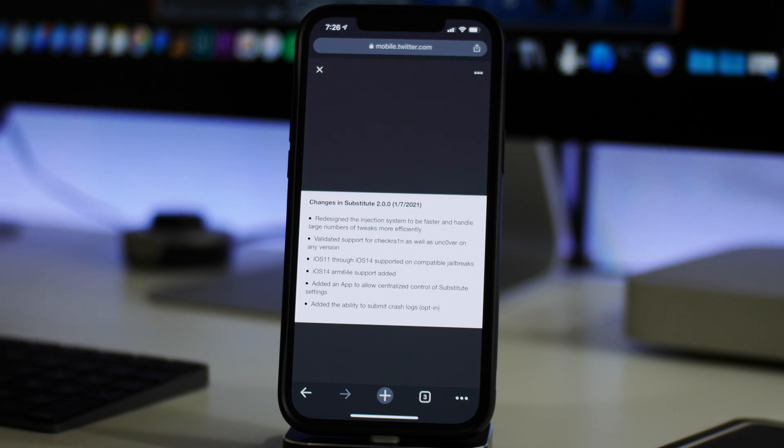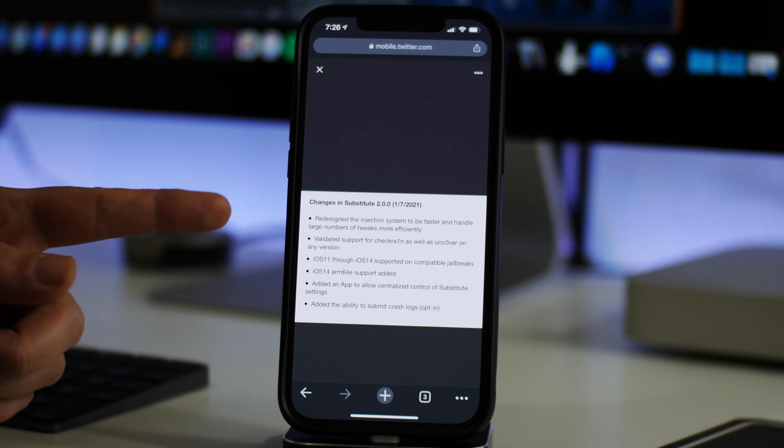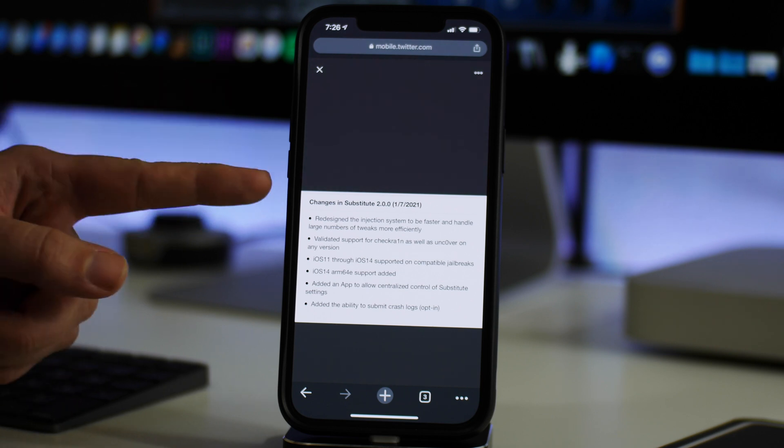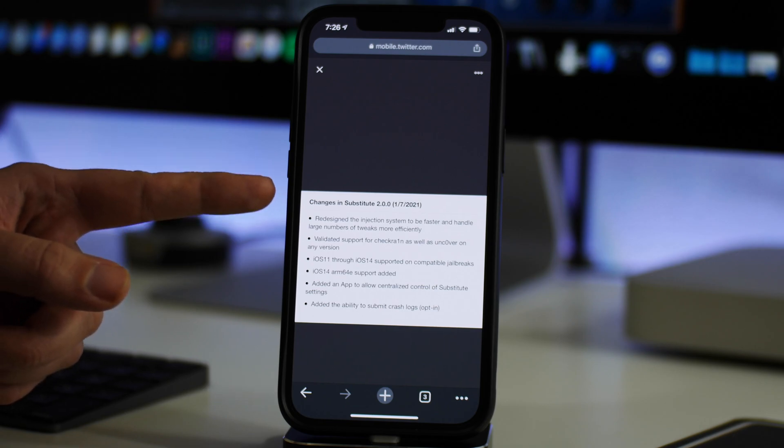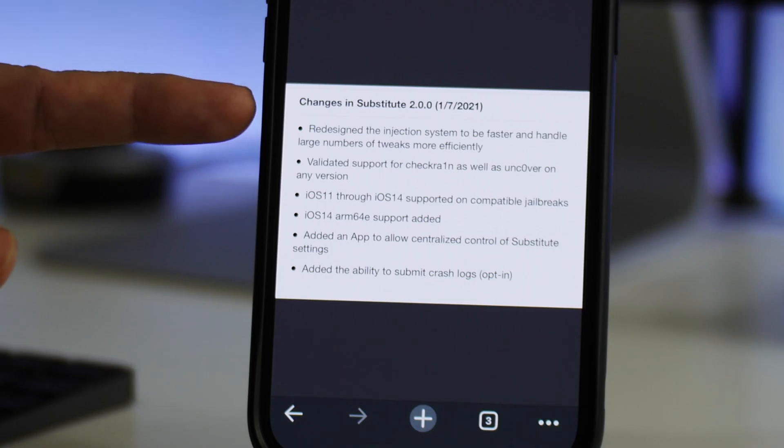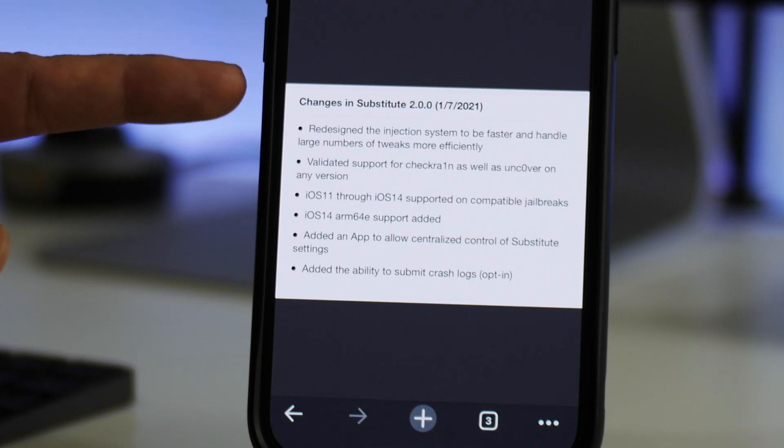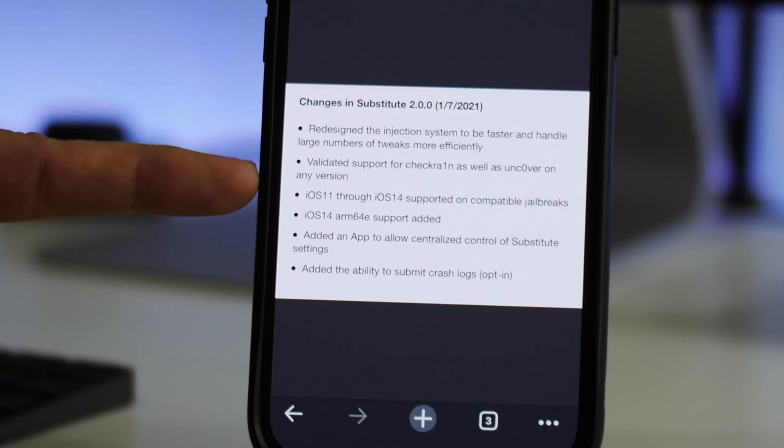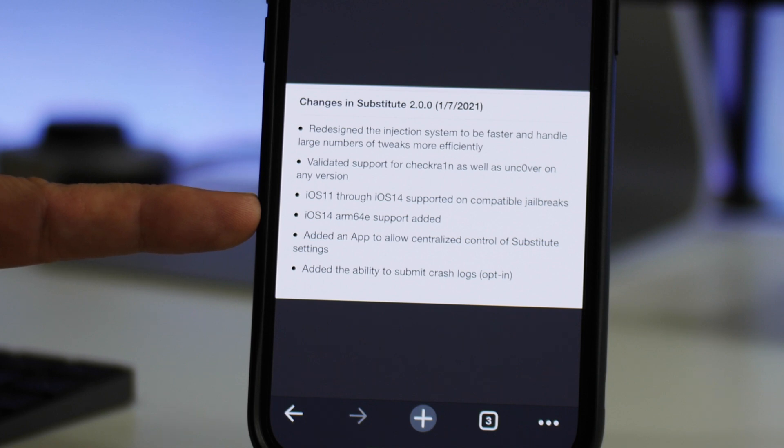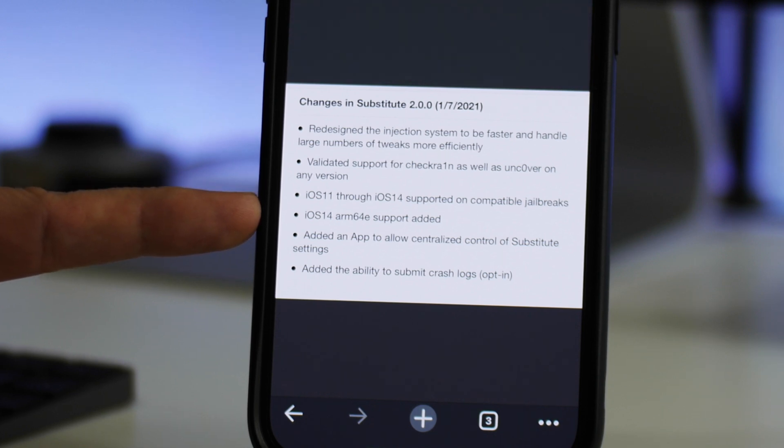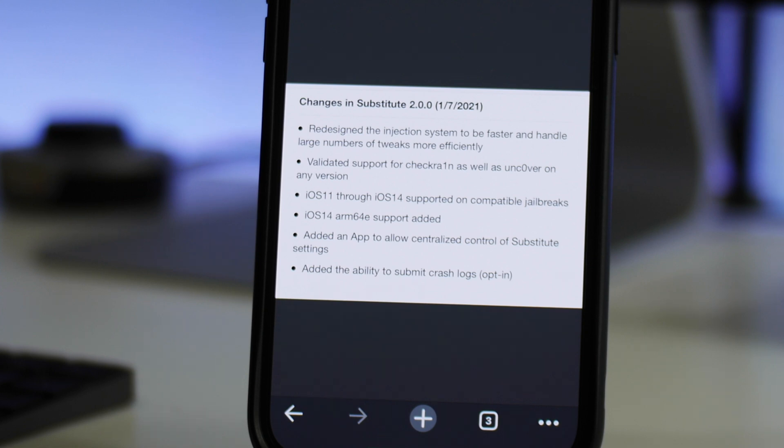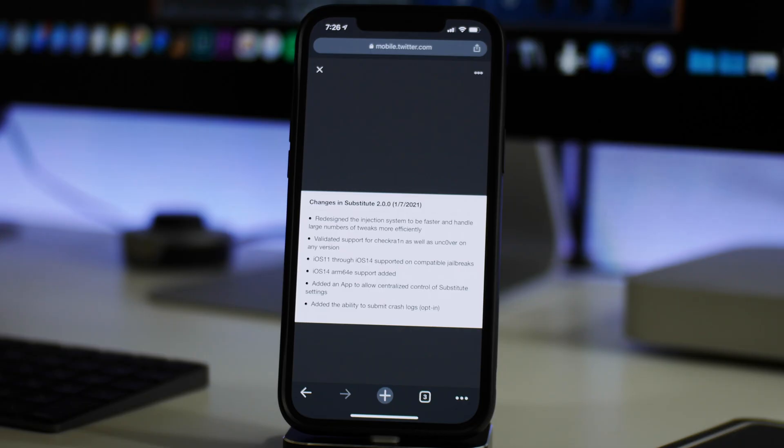On a side note, what is really interesting about this substitute update is, if you can see right here, there is support for iOS 14 arm 64e devices.